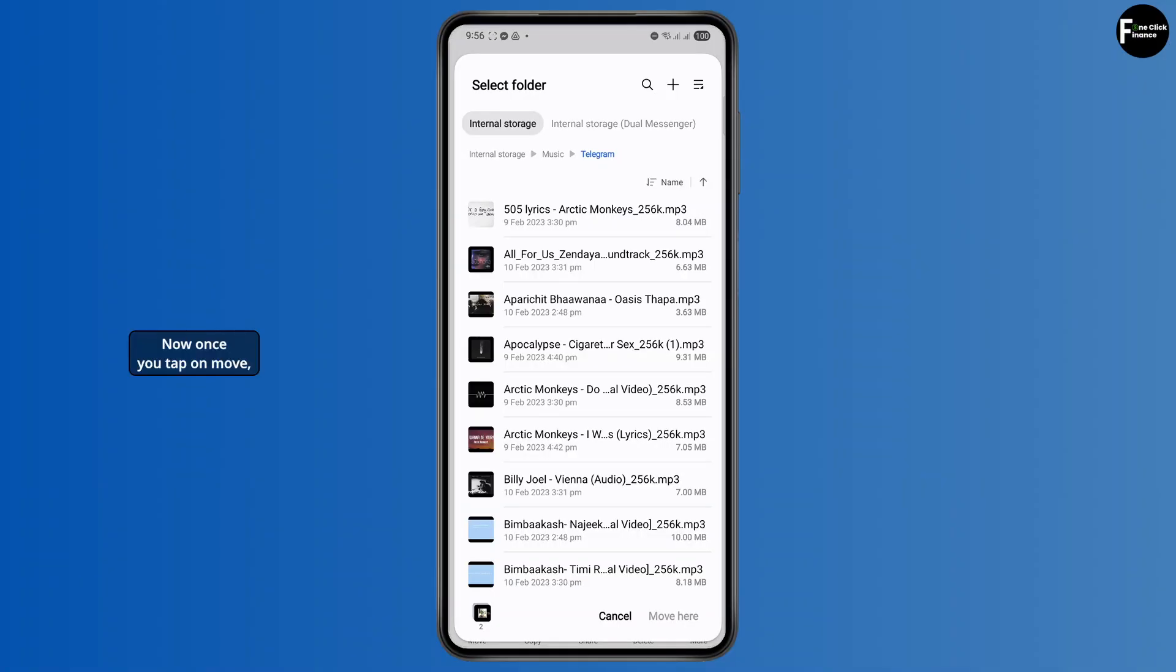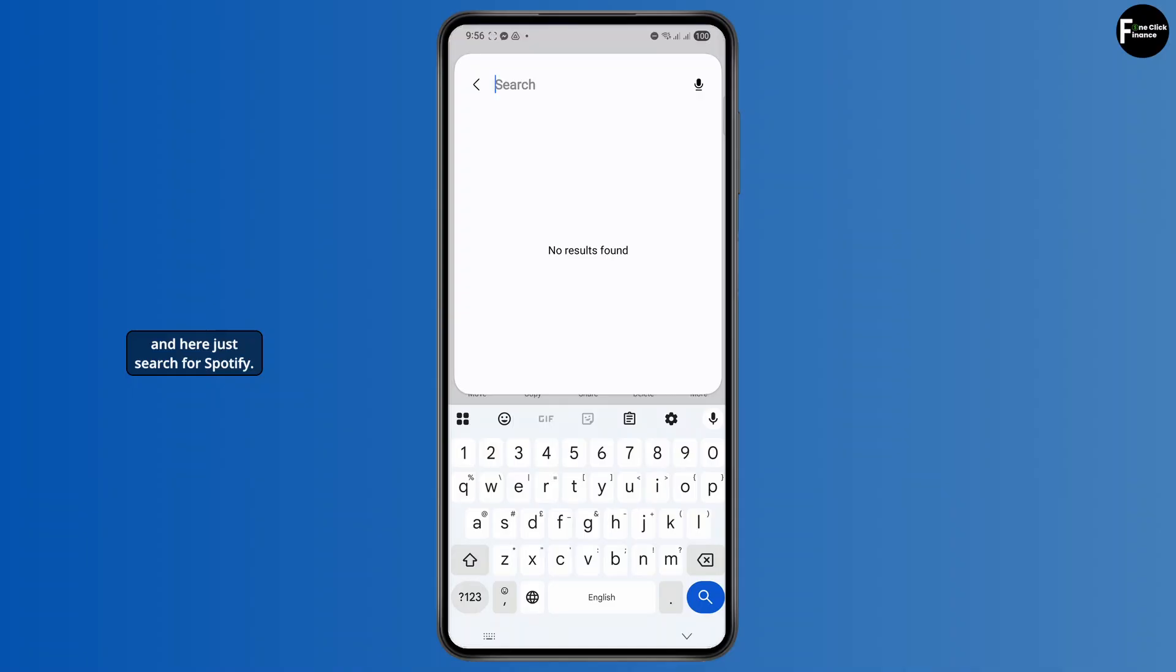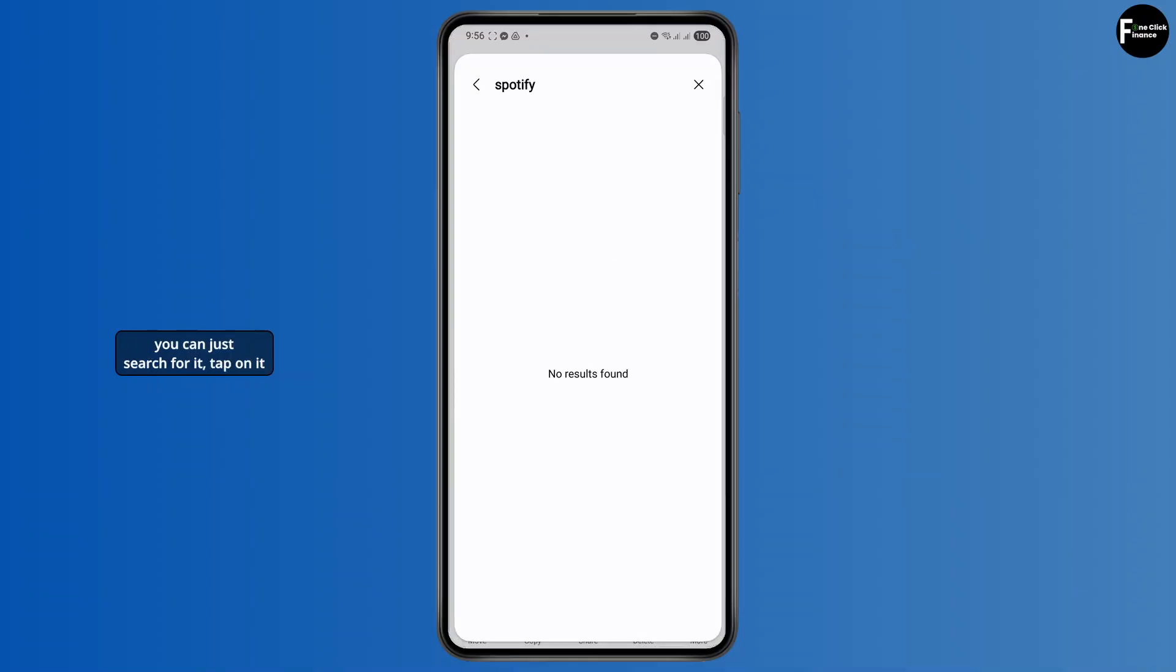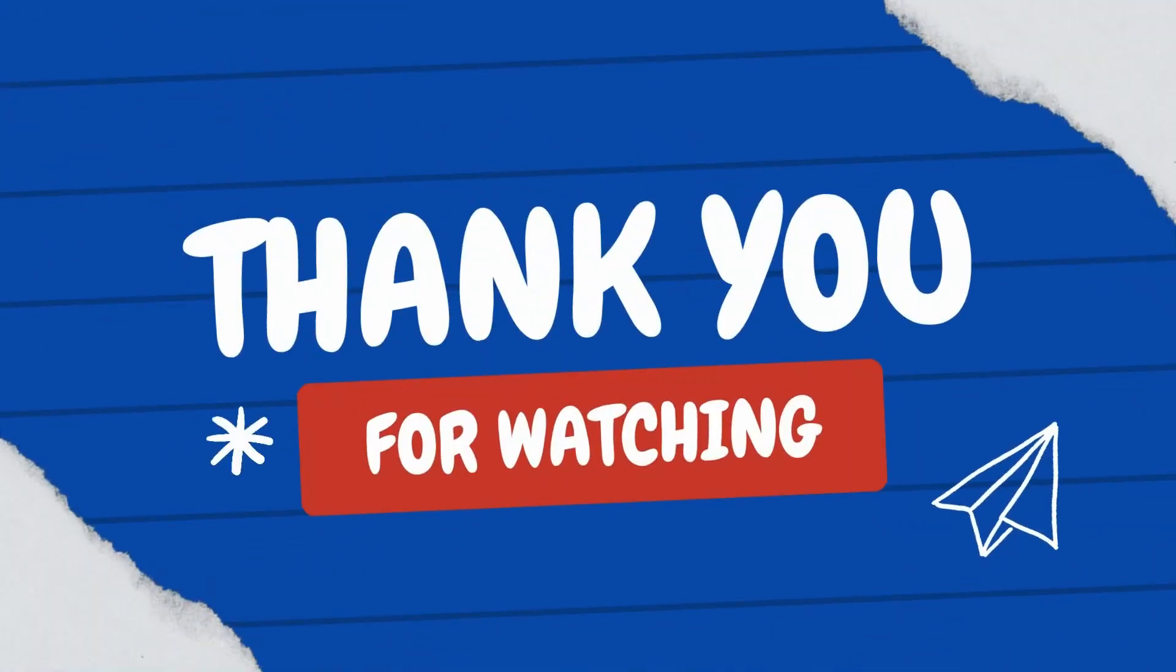Now once you tap on move, tap on the search bar here, and search for Spotify. If you have the Spotify folder here, you can search for it, tap on it, and move it to Spotify folder, and all of your tracks will be shown right there.